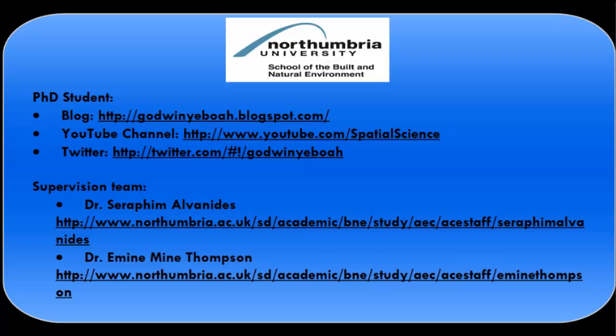You can leave a comment here or visit my blog at godwinyaboa.blogspot.com. You can also contact my supervision team if necessary. Thank you for your interest and have a nice day. Bye.